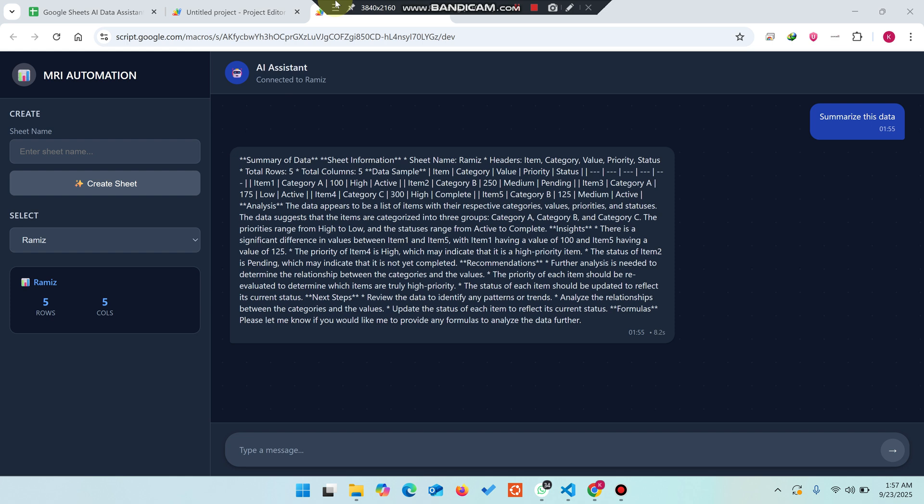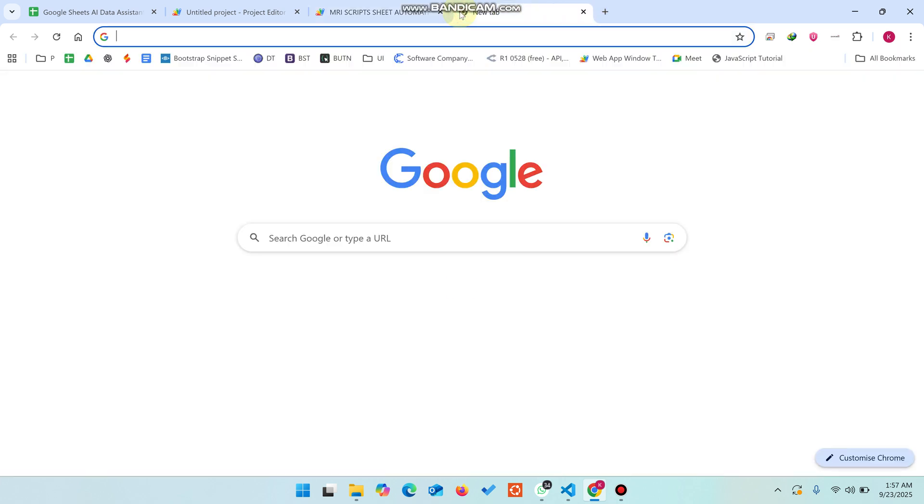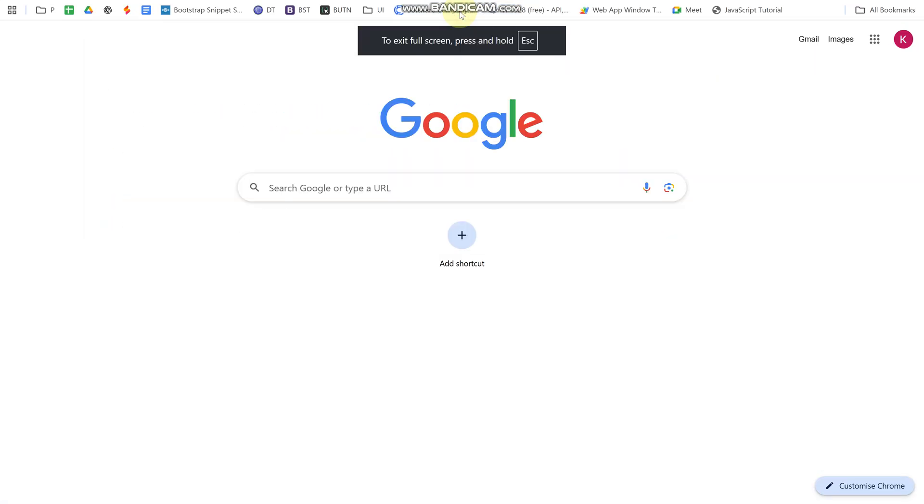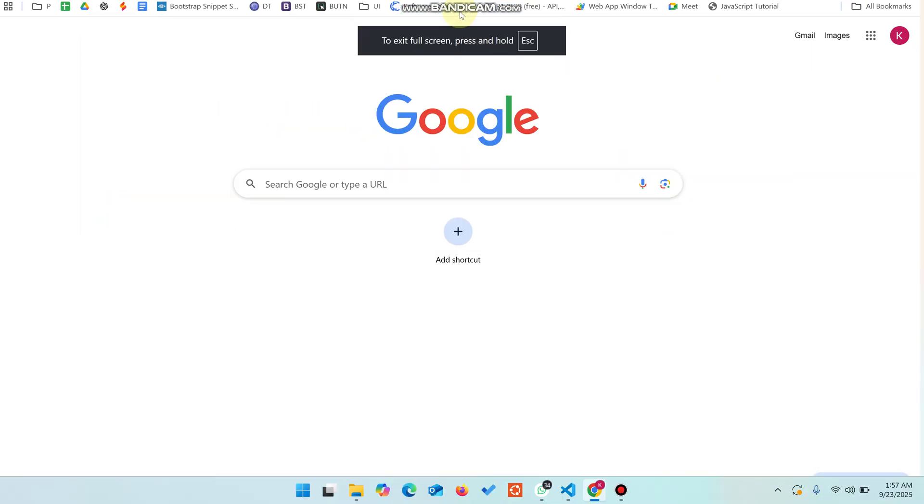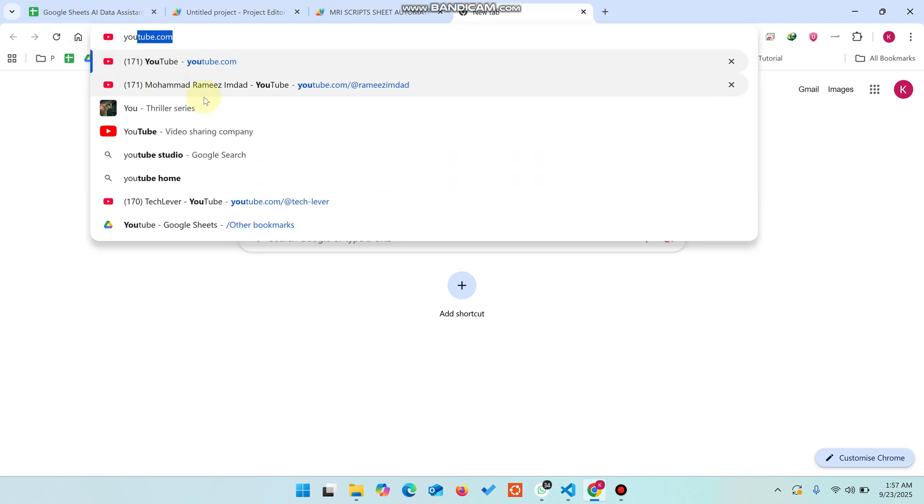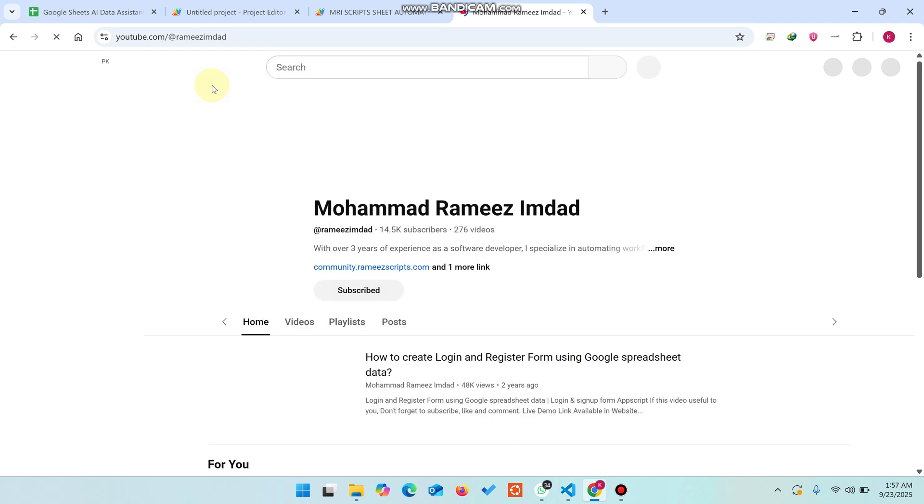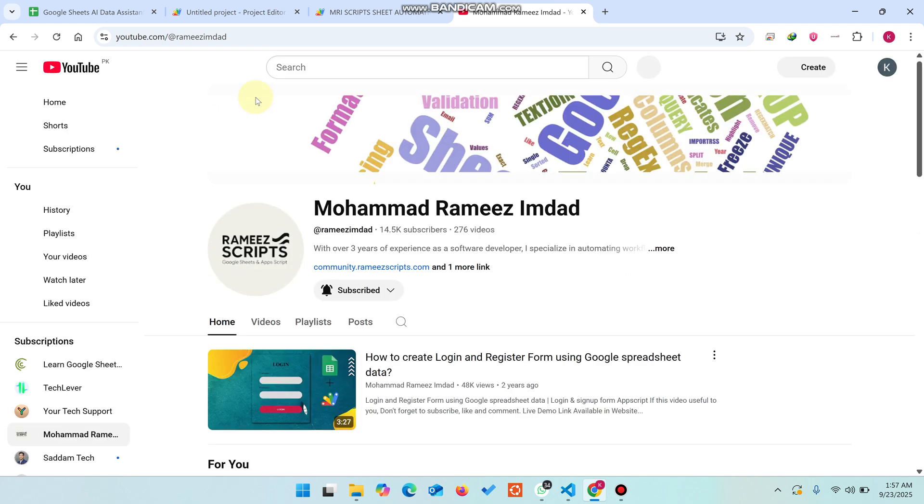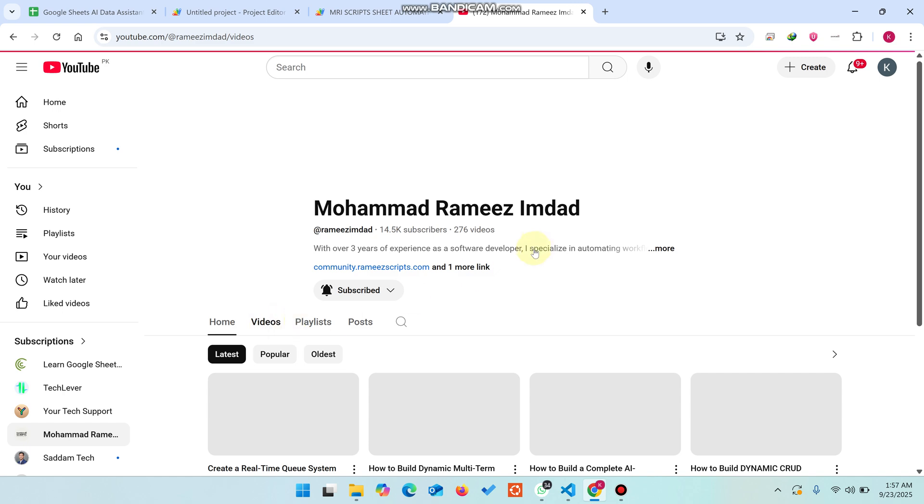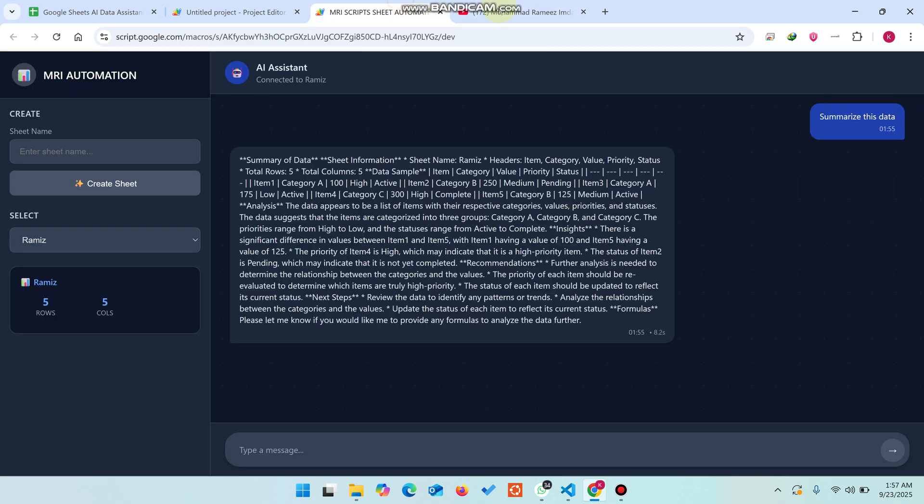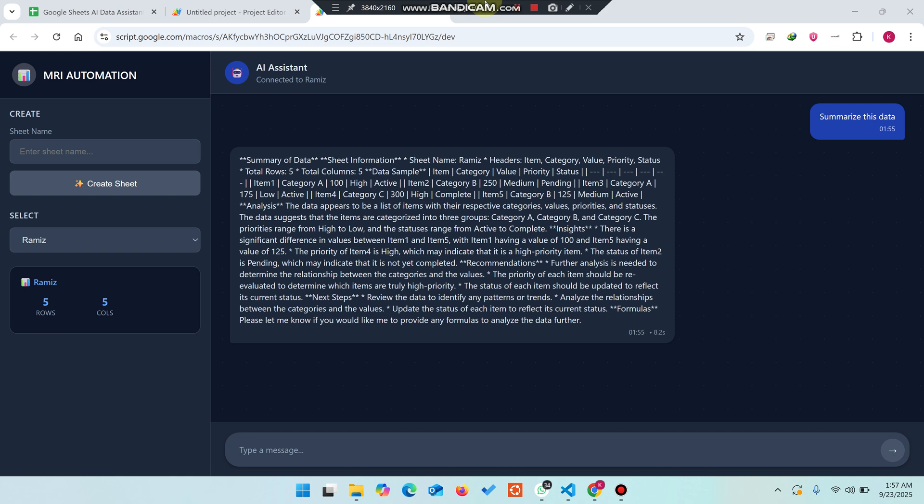Hope you like this AI assistant and automation video. The link to this Google Sheet is available in the description. You're watching our YouTube channel, so make sure you subscribe and press the bell icon. Every time I upload a new video, you can easily check out what I've uploaded for you.